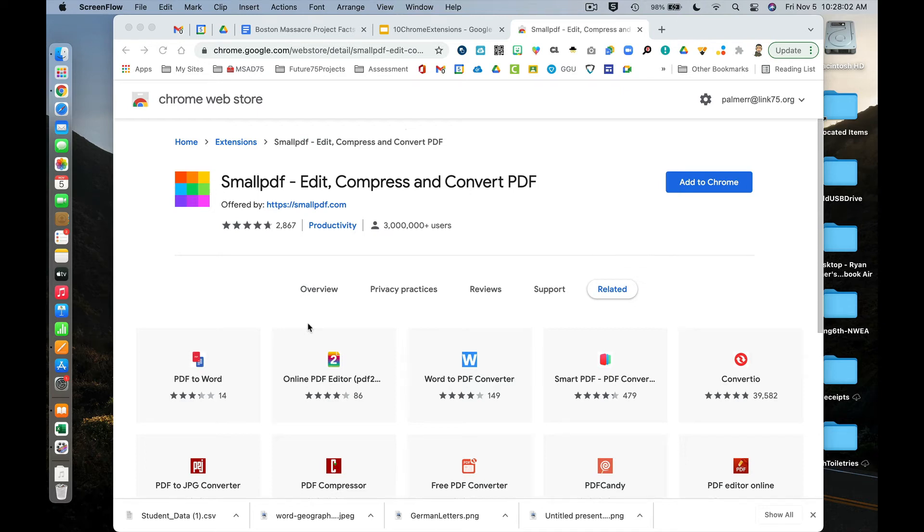Small PDF is a Chrome extension that allows you to convert certain documents into PDFs, as well as convert PDFs into different types of documents.